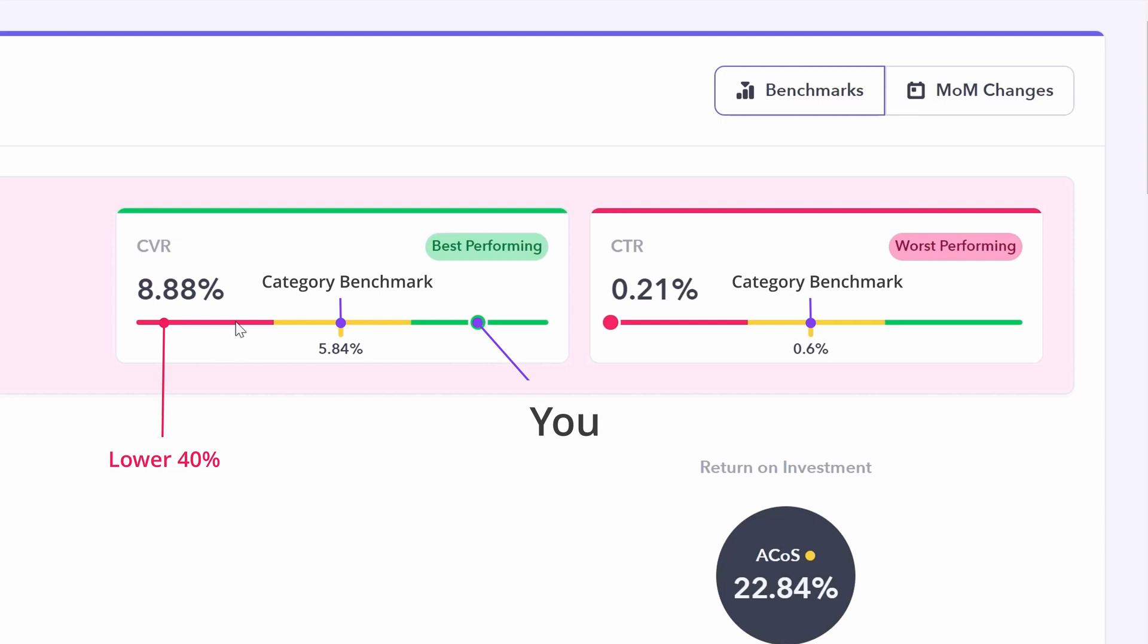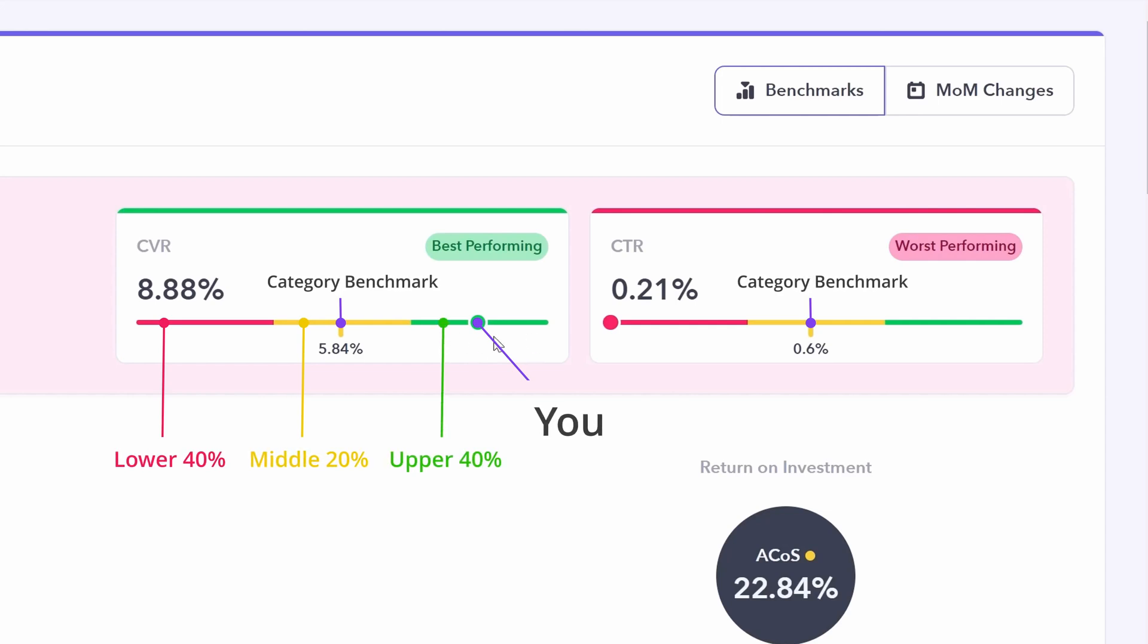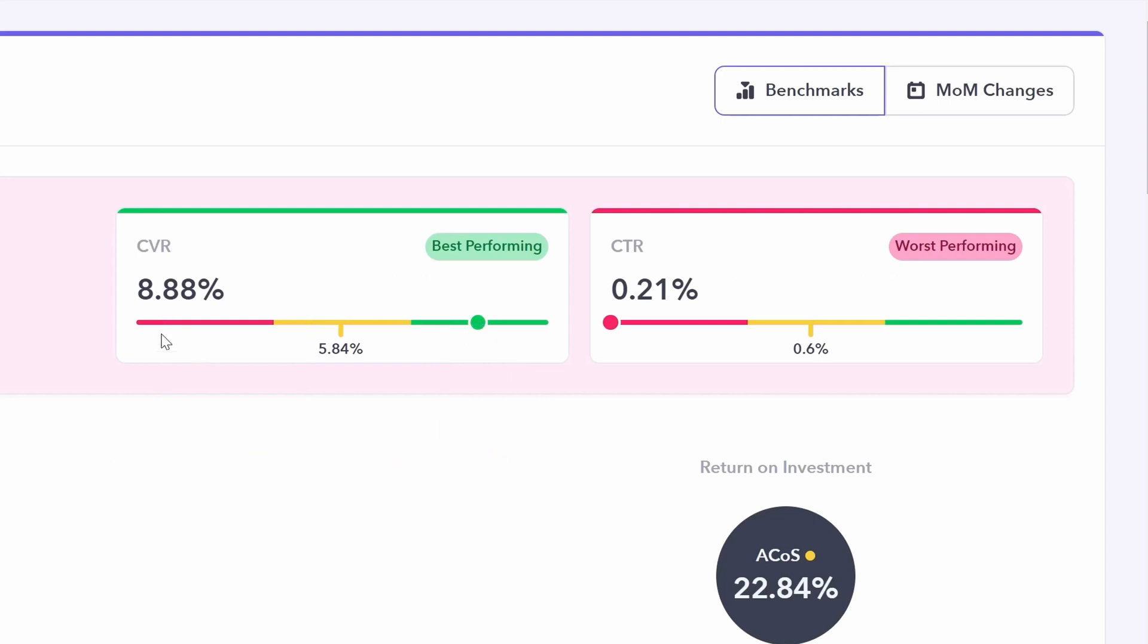Anything in the red, this would mean that you sit within the lowest 40% of your competitors. Anything in the yellow means you are within the middle 20% and anything in the green means you are in the upper 40% of your competitors. If you're in the red, this is low performance. Yellow, medium performance and green, good performance.